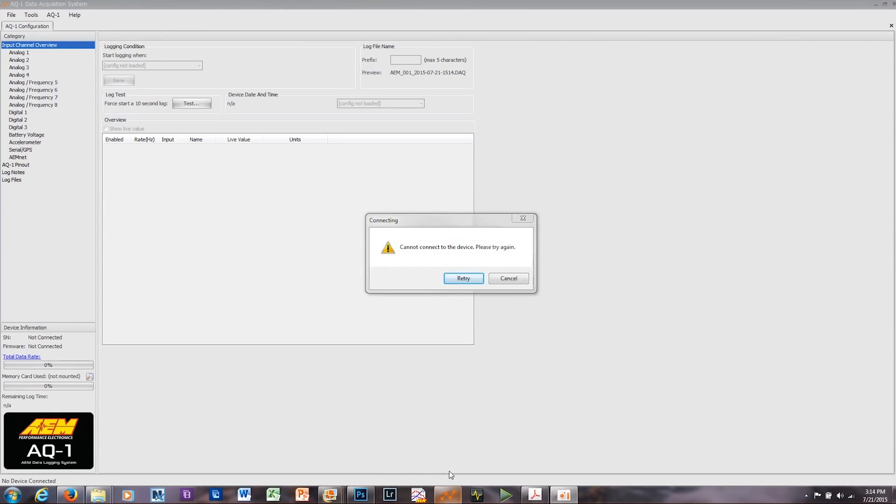I don't have an actual AQ1 connected, which is why I've got this window right here that says it cannot connect to the device. You will be connected to your AQ1 when you do this, so this will not appear.